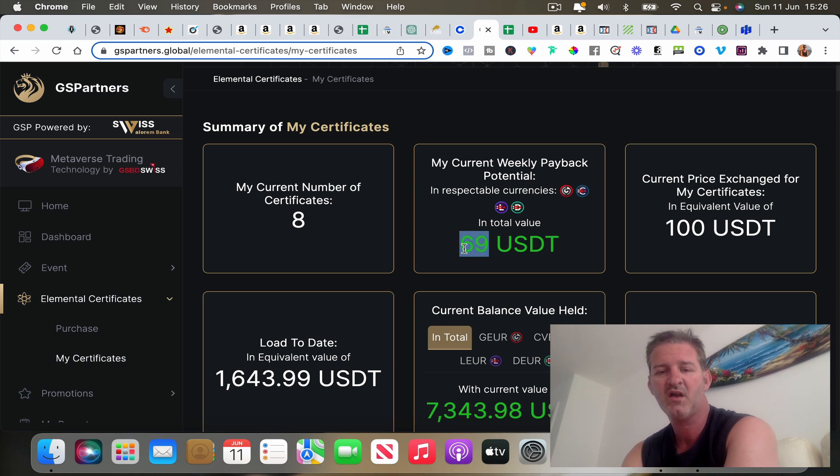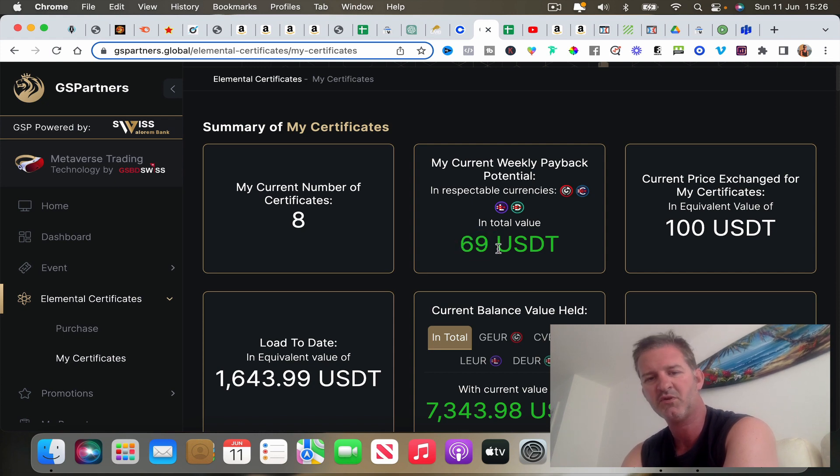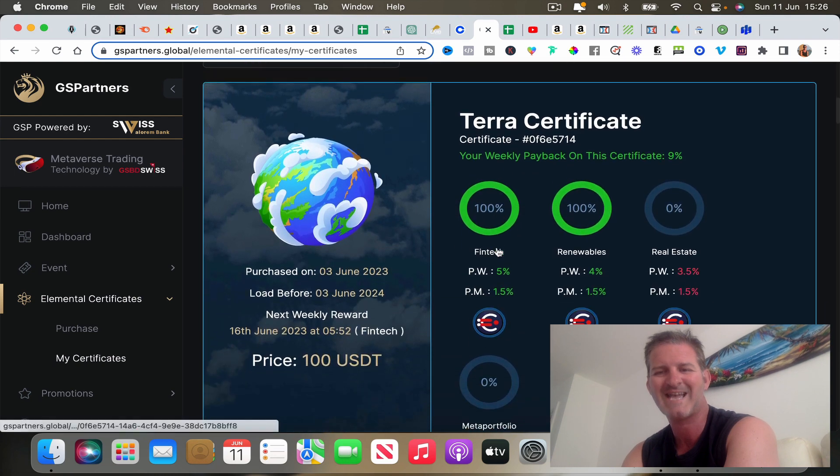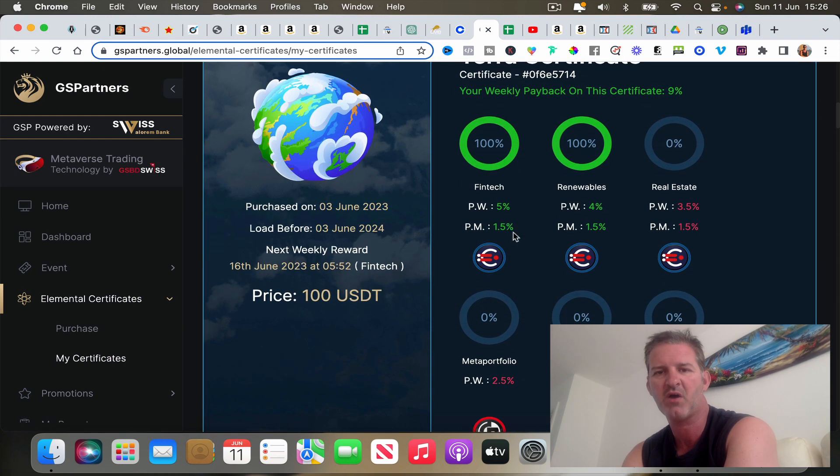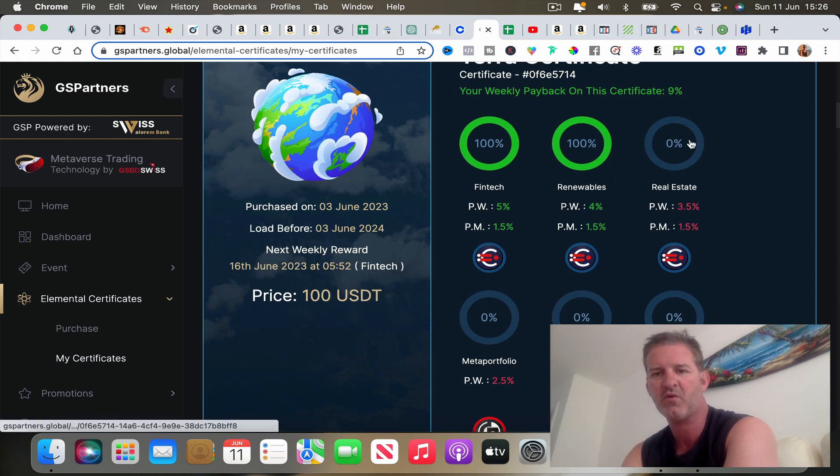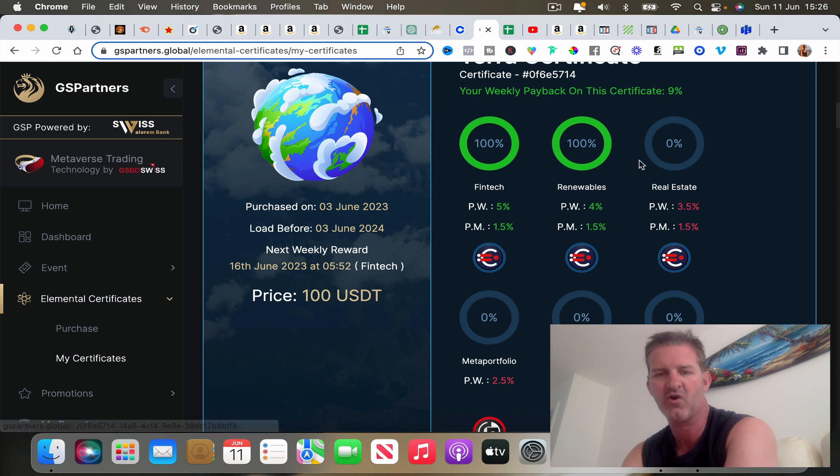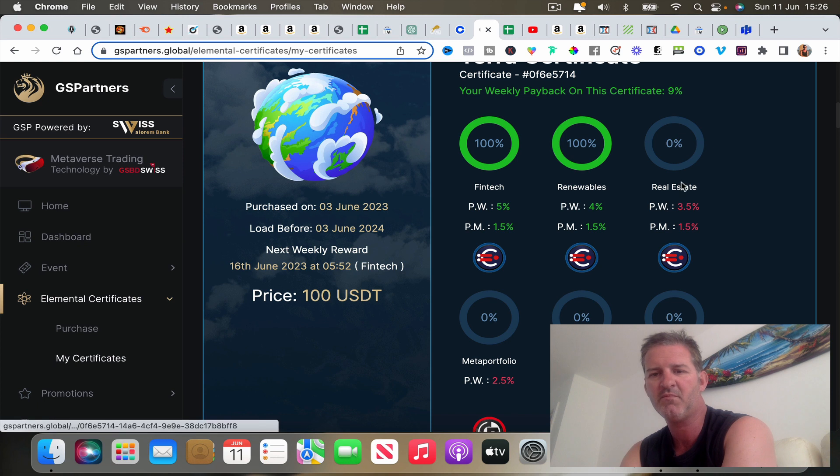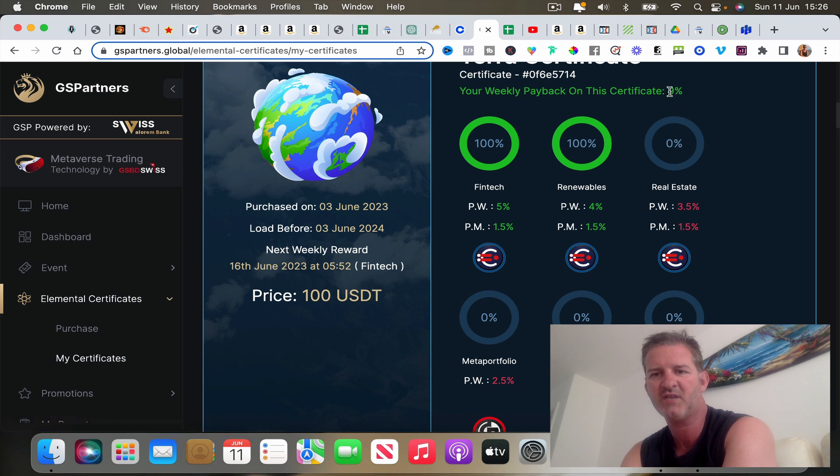If I want to stack these, then every time I achieve 100 bucks in my dashboard, that gets paid out and goes into my dashboard. Once I get to 100, I can then stack. At the moment this is payout nine percent, but if I want to add Real Estate and I've got 100 bucks in my dashboard, then I can load that up.